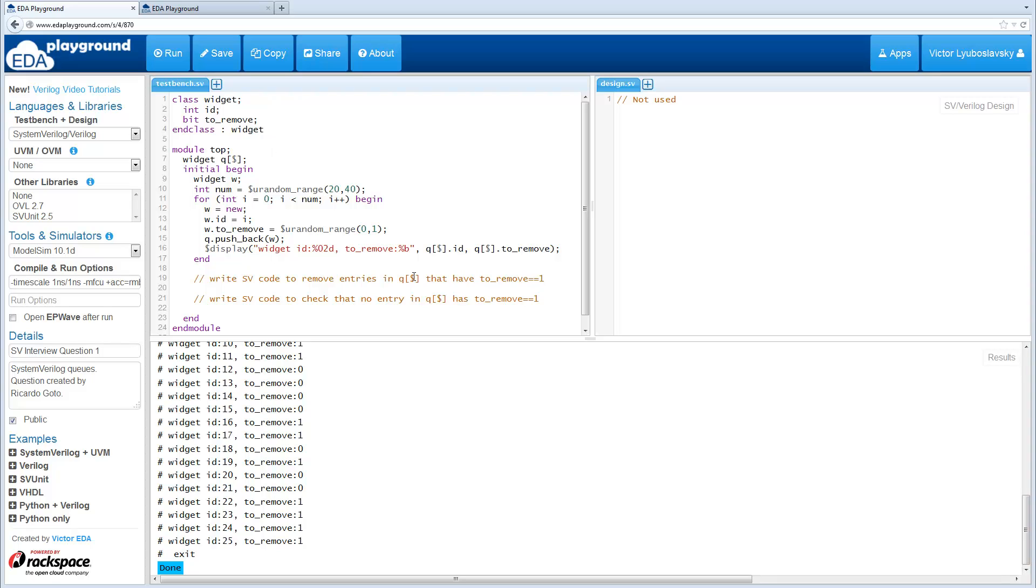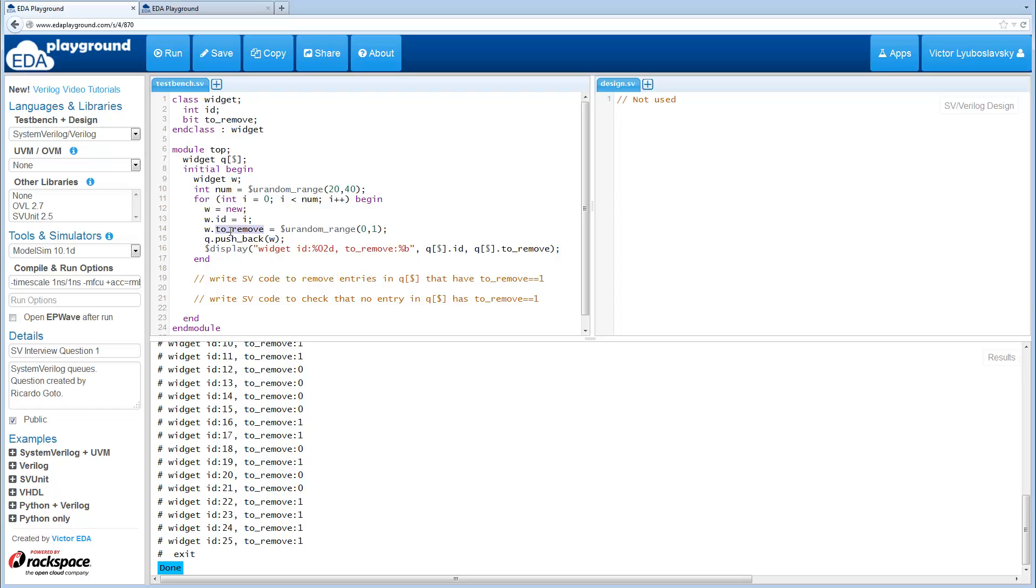Over here in the code window we have a class called widget. The class has an ID and a bit called to_remove. In the code we create a queue of widgets, then we create between 20 and 40 of these widgets and randomize the to_remove bits in each widget, and all these widgets go into the queue.